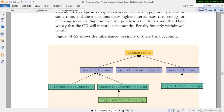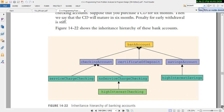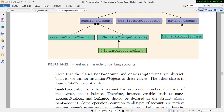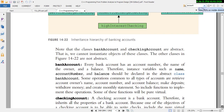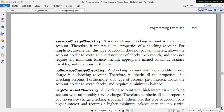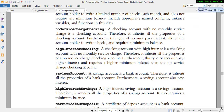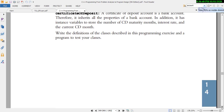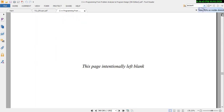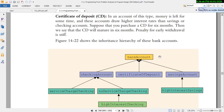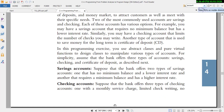The hierarchy includes checking account, certificate of deposit, saving account, services charge checking, high interest saving, and high interest checking. Bank account and checking are abstract classes. This covers the bank account checking details, number of services, and high interest certificate of deposit. We want to solve this problem in C++.